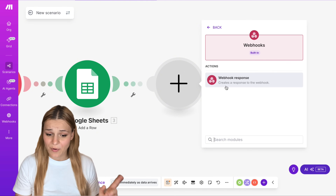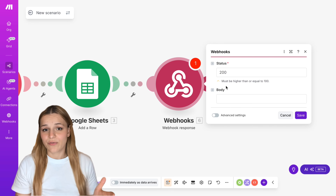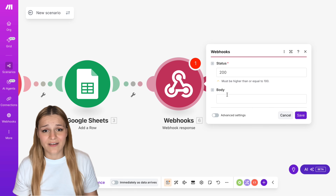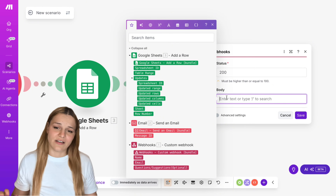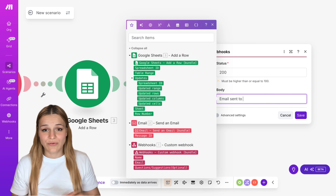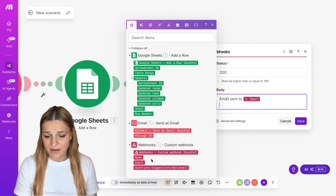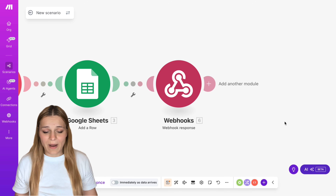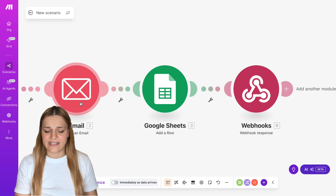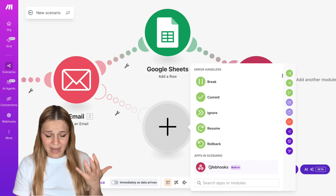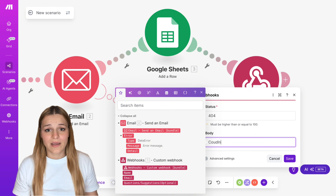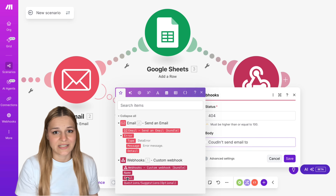Our final step is to send a response back to our app letting it know what happened in the background. Add the Webhook Response module — the status code tells your app whether the backend action was successful or something went wrong. Codes 200 and above mean success; 400 indicates an error. I'll set status 200 and in the body say 'email sent.' To handle failures, right-click on the Send Email step, select 'Add an Error Handler,' set status 404, and include the error message you want to return. This way if the email fails, your app displays the error message instead of just freezing.